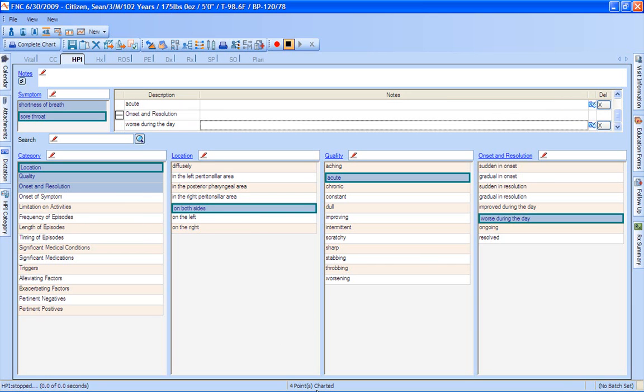As we document everything that we want to, down at the bottom, it actually tells us how many points that we're charting. This is going to be a huge thing that will help us out with our correct coding. So we want to make sure that we're billing to the appropriate level.